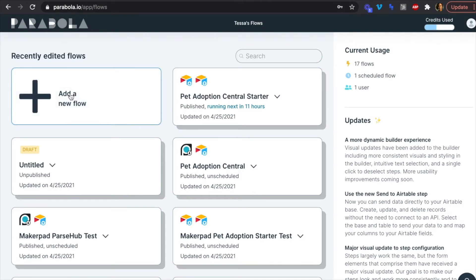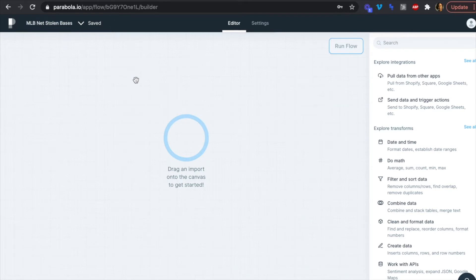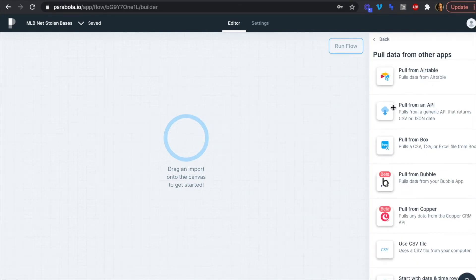Let's head over to Parabola and create a new flow titled 'MLB Net Stolen Bases.' Since Parabola doesn't have a native integration for Simple Scraper, we'll use the API endpoint step. We can click 'Pull data from other apps' and 'Pull from an API.'